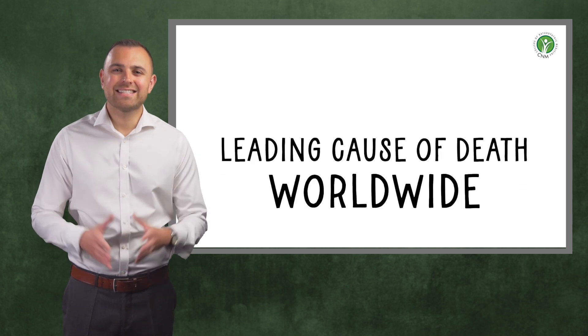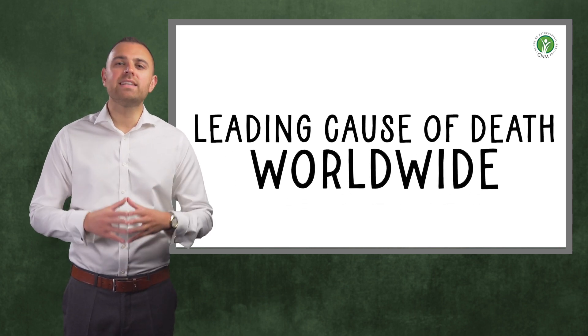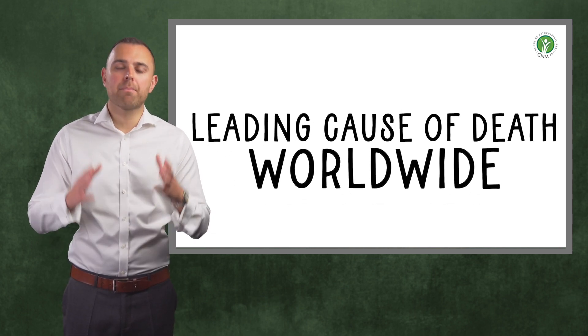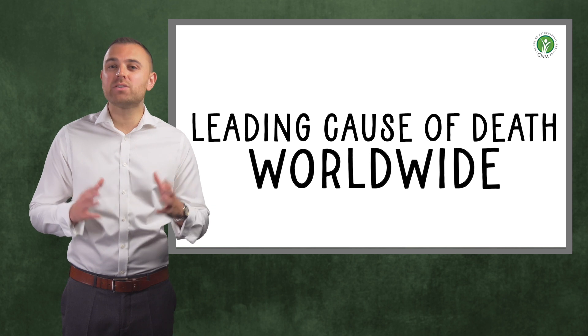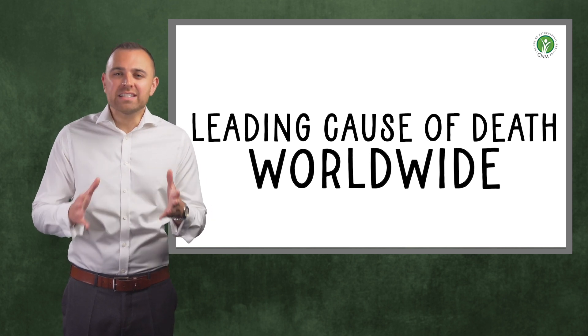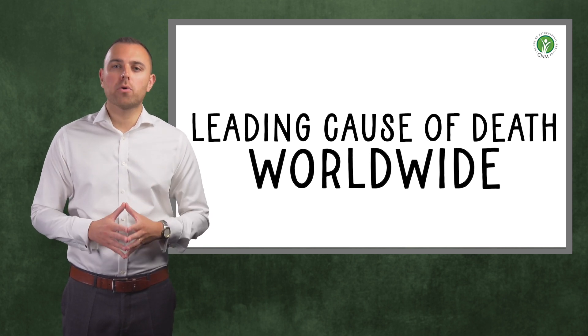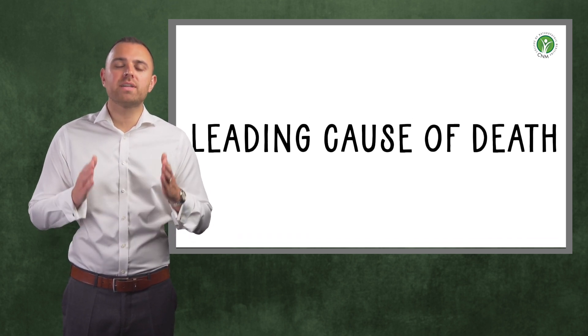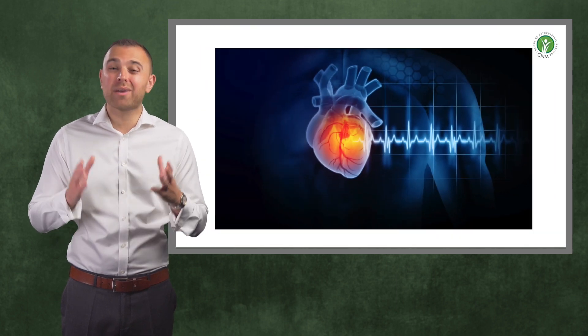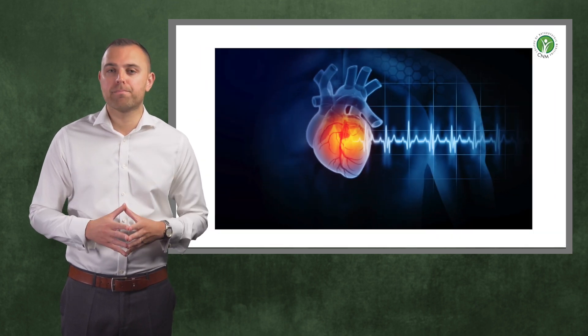Cardiovascular disease is the leading cause of death in the world, in both men and women, and therefore this video is quite possibly the most important educational video I will ever film.